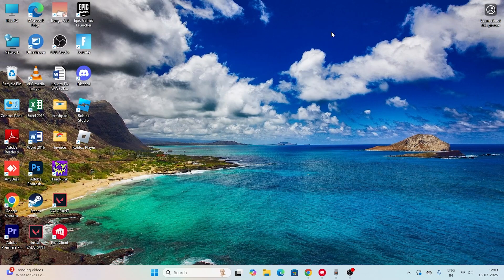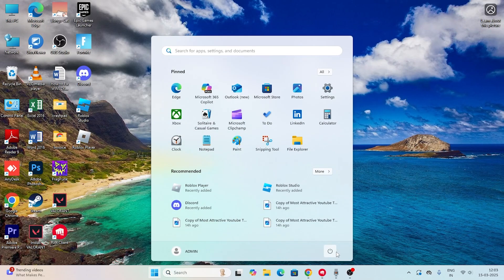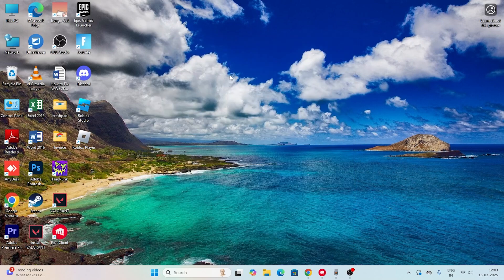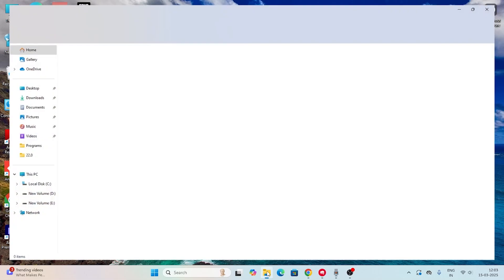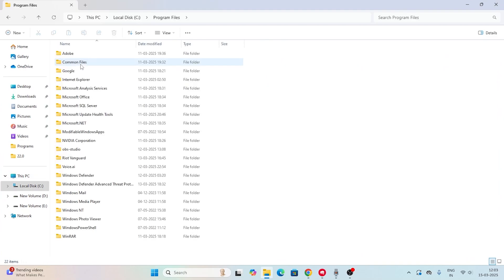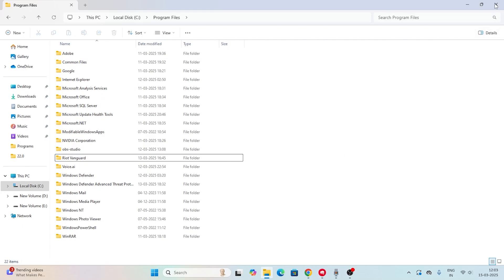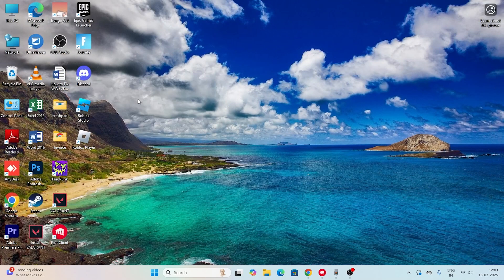After running those commands in CMD, restart your system. Once restarted, check if the issue is gone. If not, go to File Explorer, navigate to Local Disk C, then Program Files, and look for a folder called VGC. Right-click it and delete it. Then check the issue again.